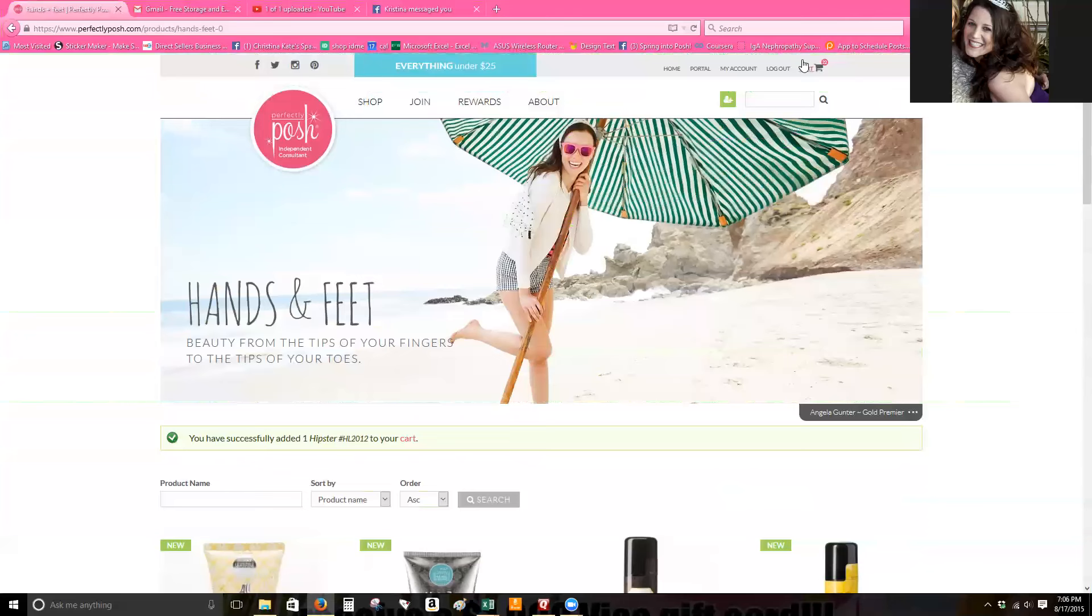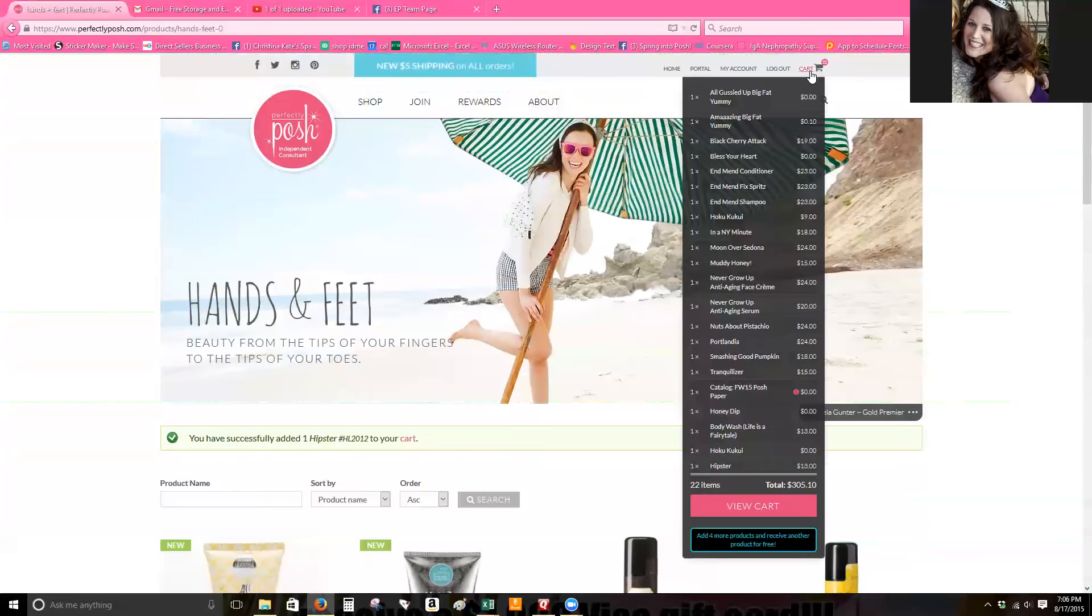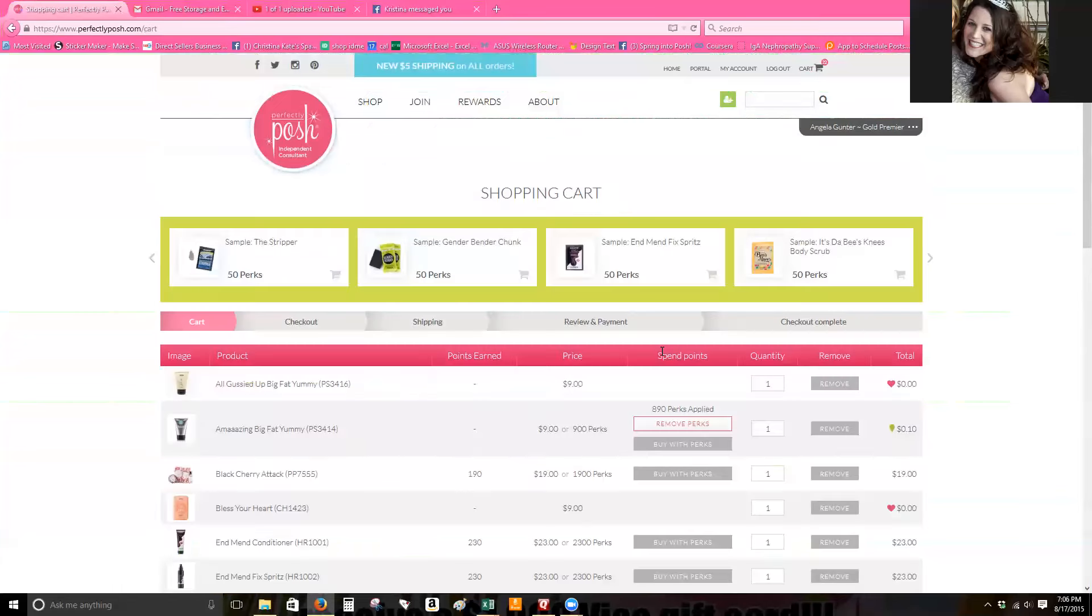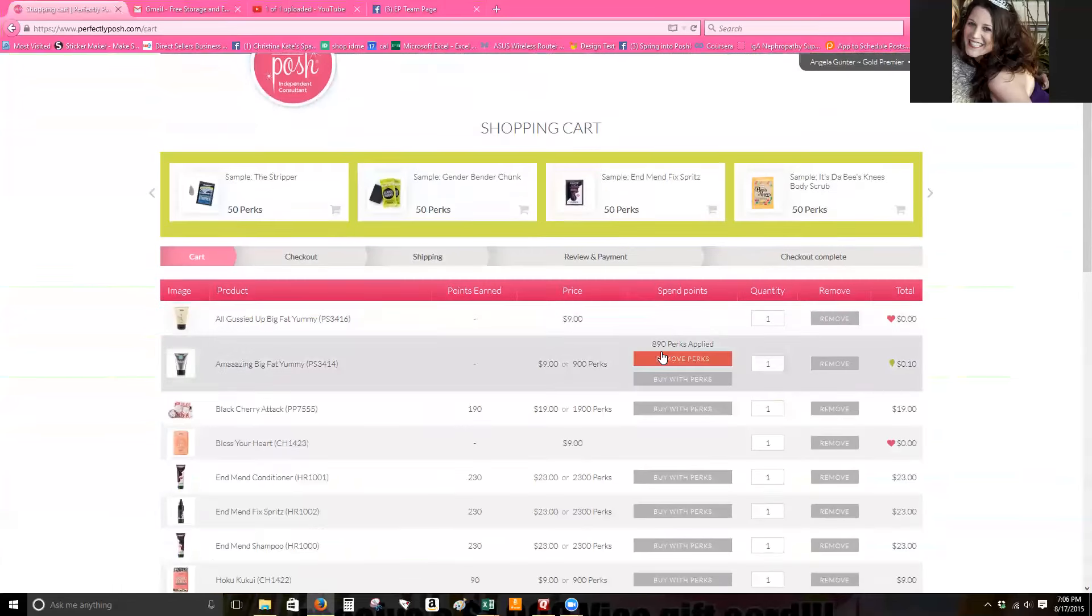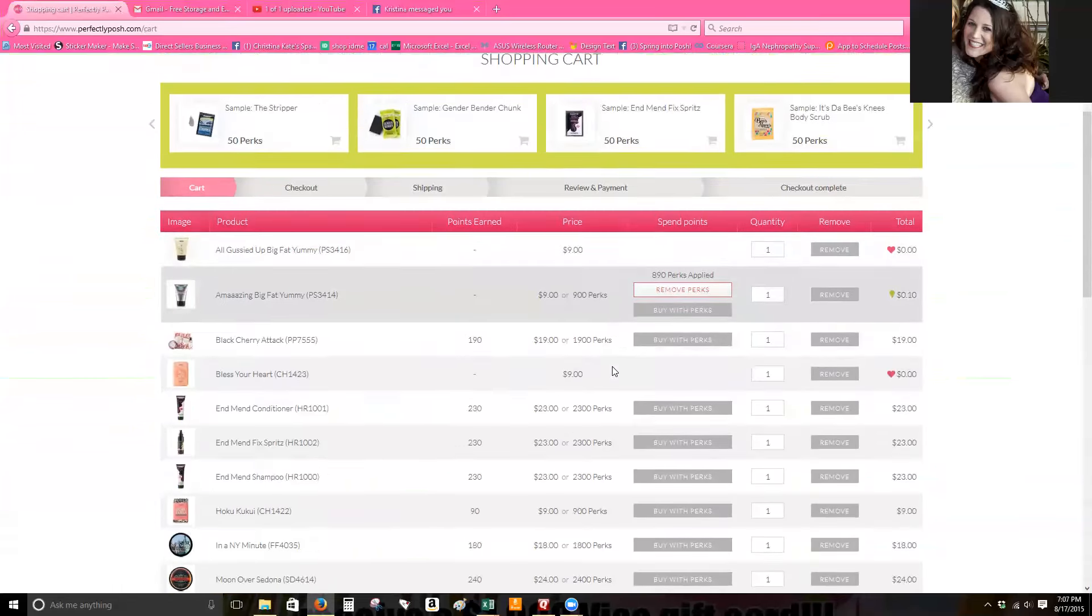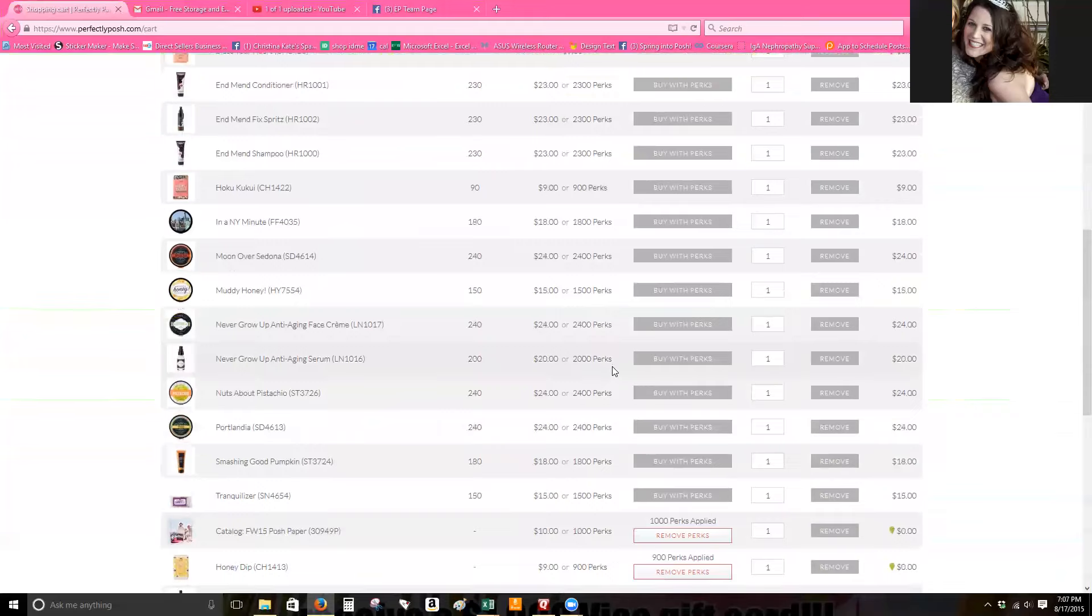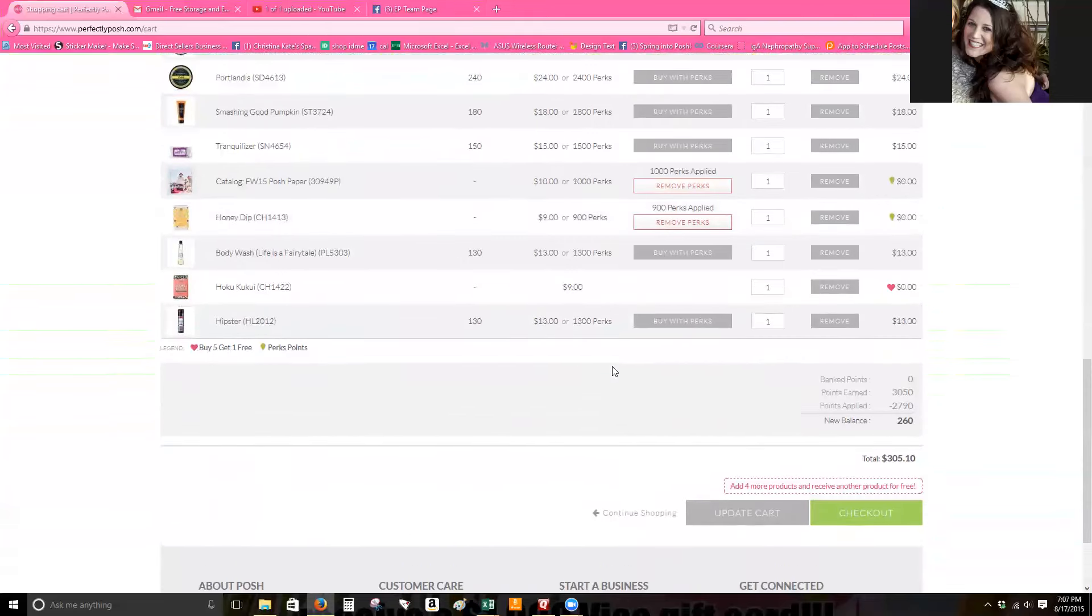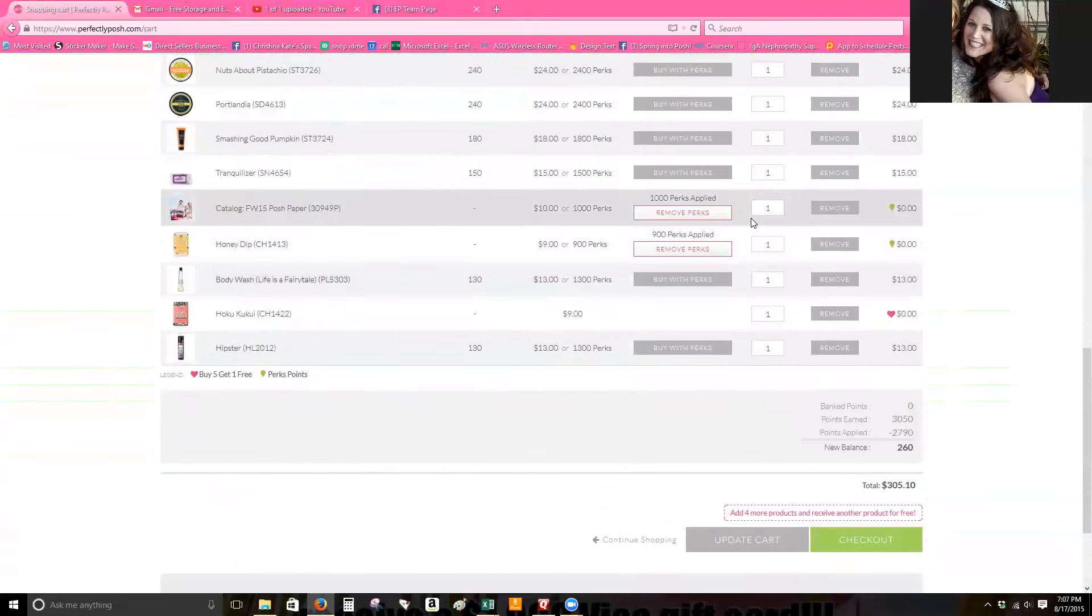So you'll see your cart. You'll be able to go to view your cart after you get your products in there and you'll be able to add your perks. I did go into the portal and I added catalogs in there.